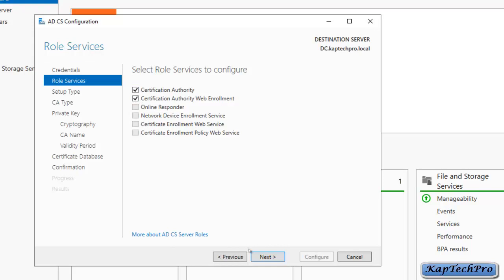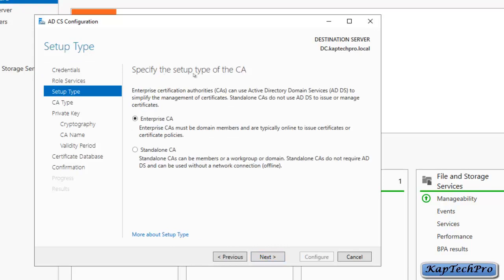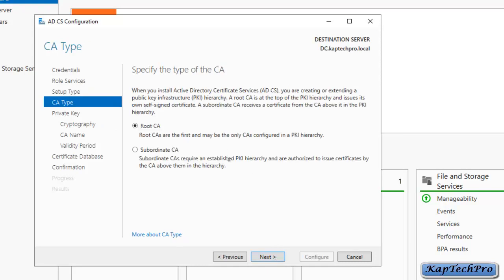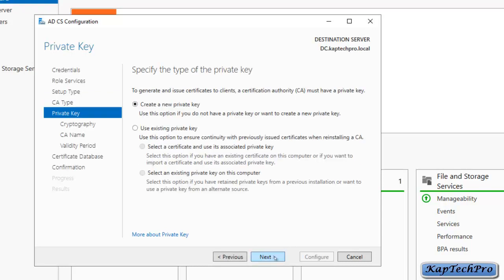On Setup Type, we can select Enterprise CA or Standalone CA. We want the benefits of Enterprise CA, so we will stick with Enterprise CA and click Next. For the CA type, this is our first ADCS, so the certification authority will be a Root CA, not a Subordinate CA. We will leave it as default and click Next. For the private key, we don't have an existing one, so we will select Create a New Private Key and click Next.